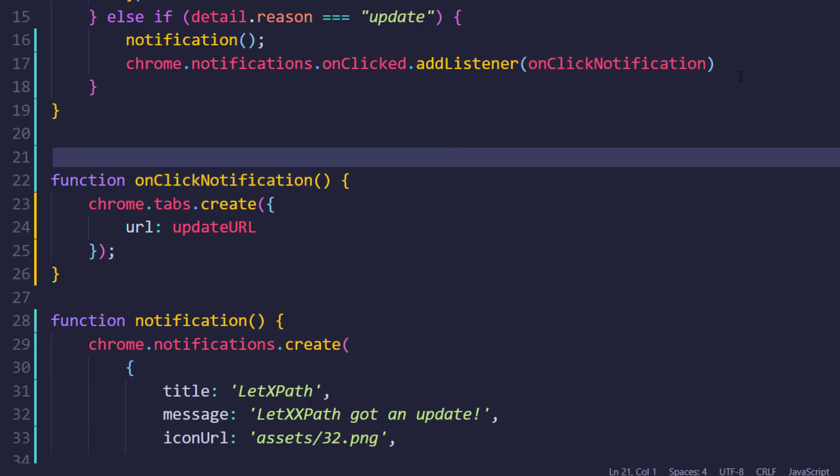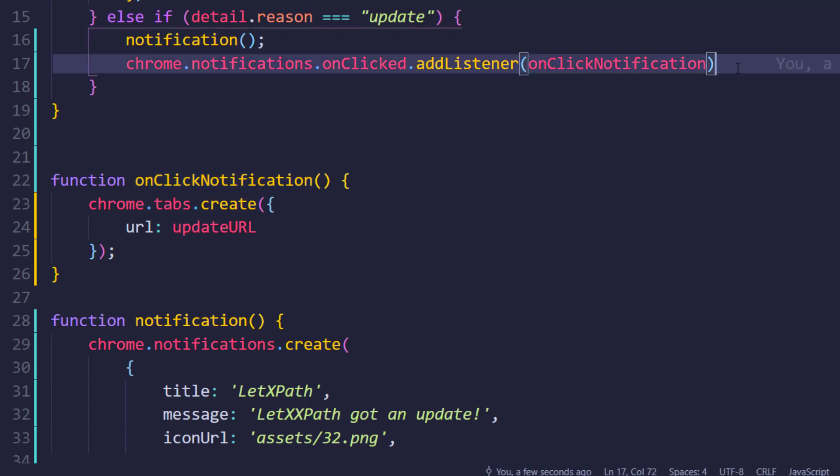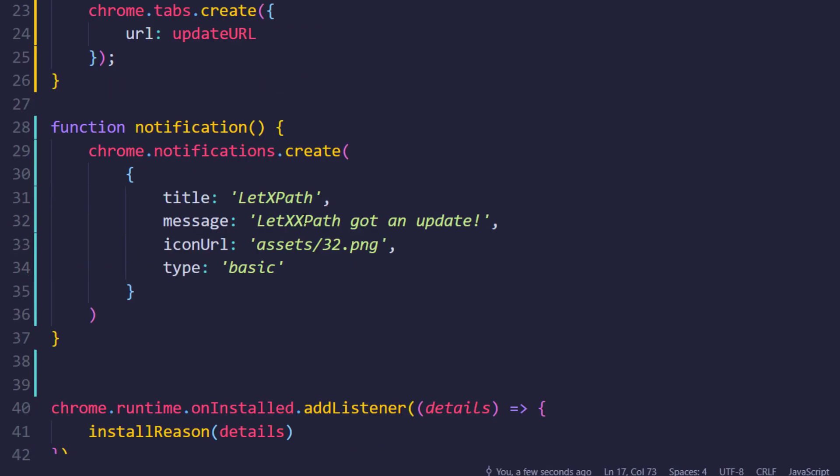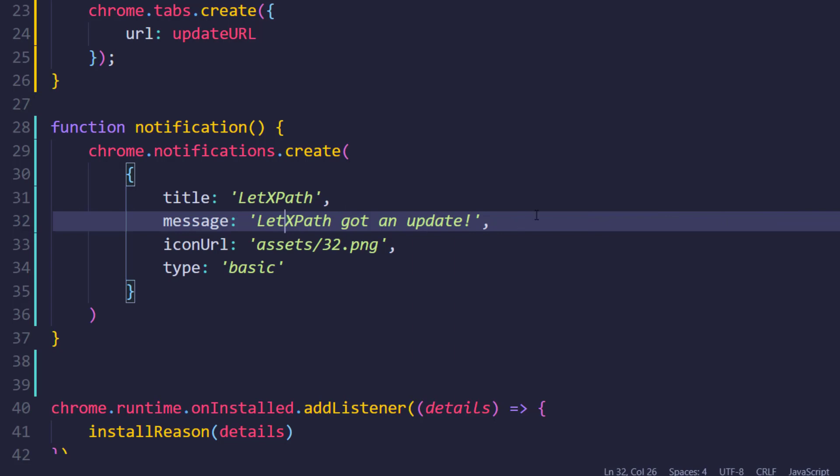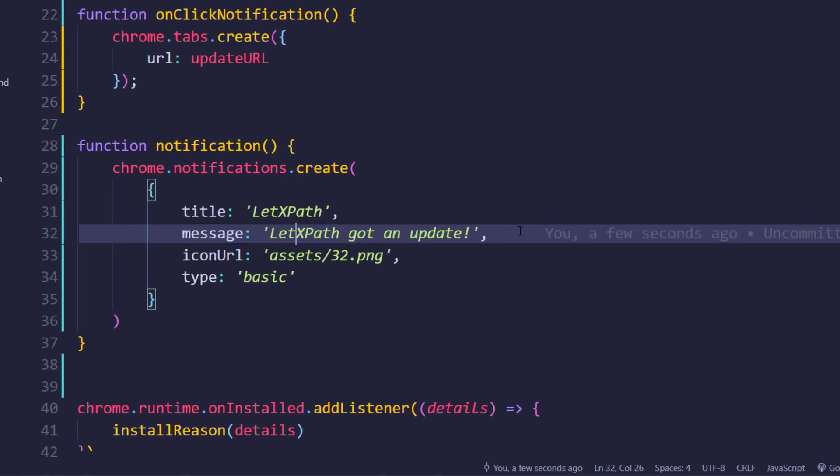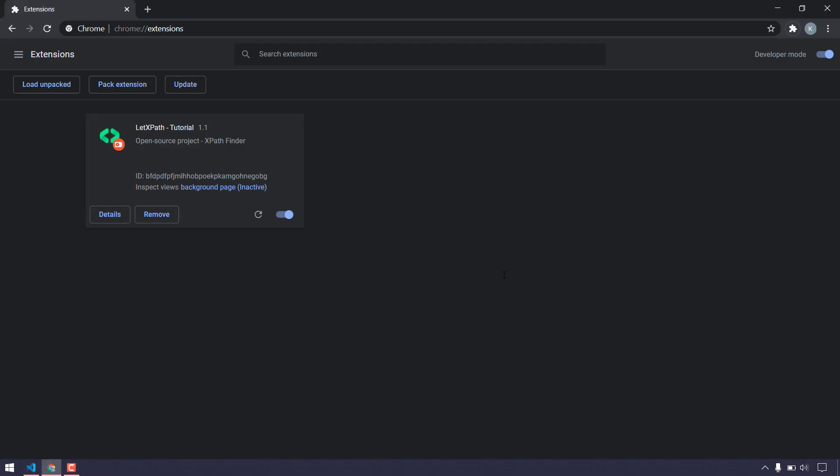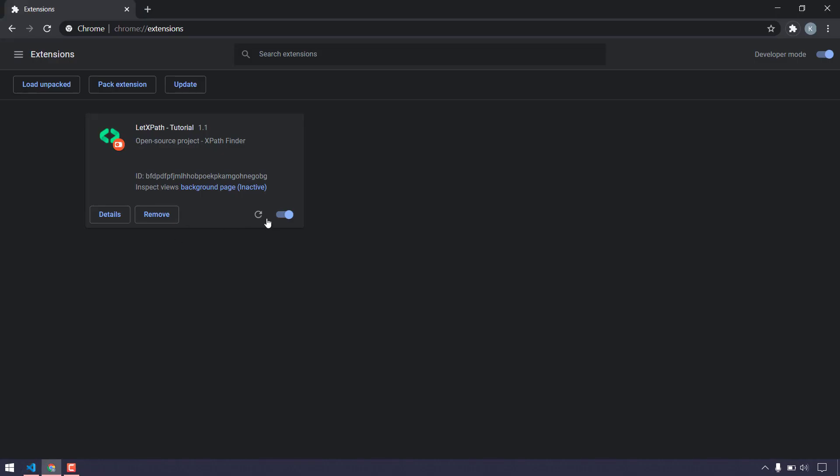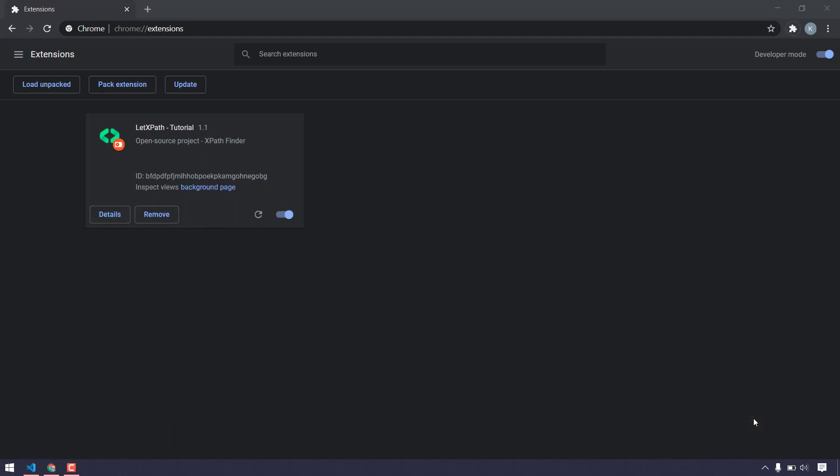We're pretty much done here. We have to change the extension name as well. If I'm going to update now, here you can see we're able to get this notification. Once I click on this, it's going to bring up this page.